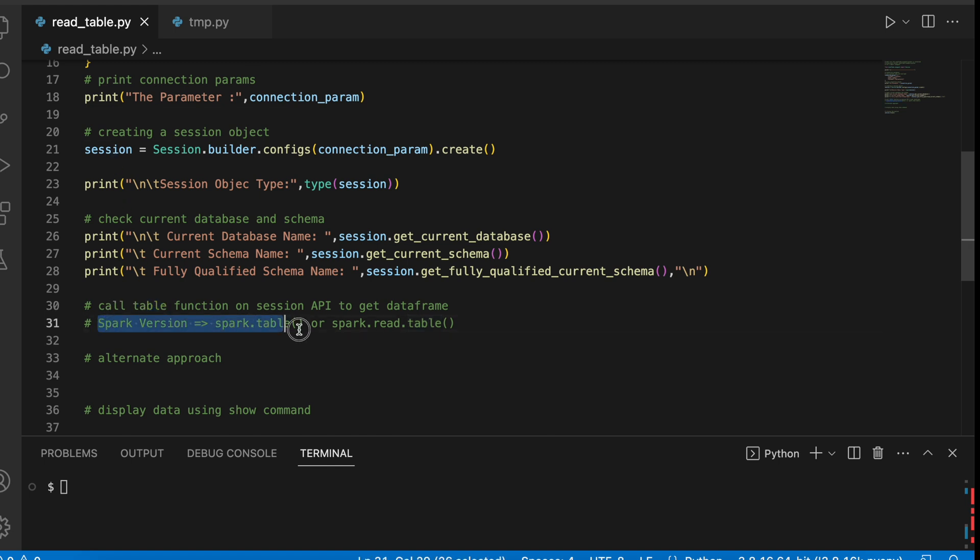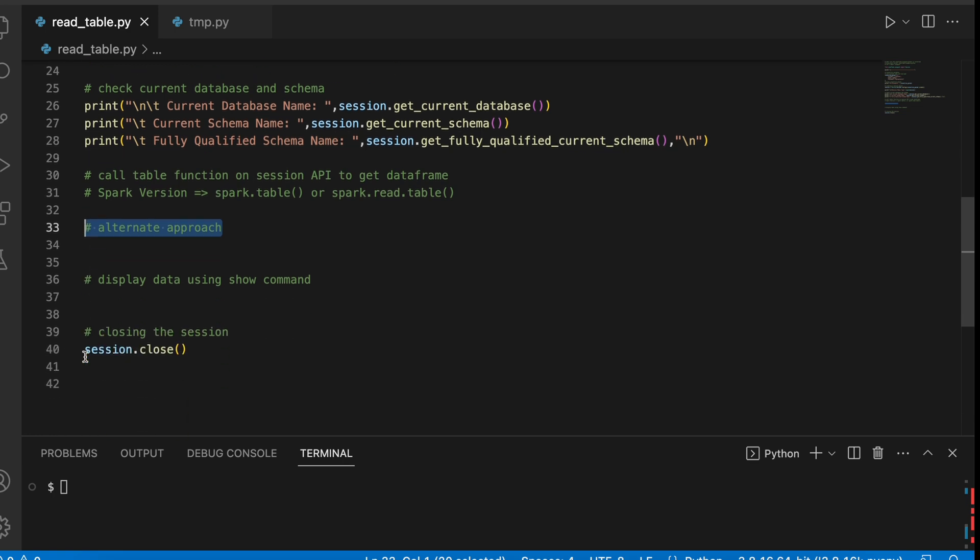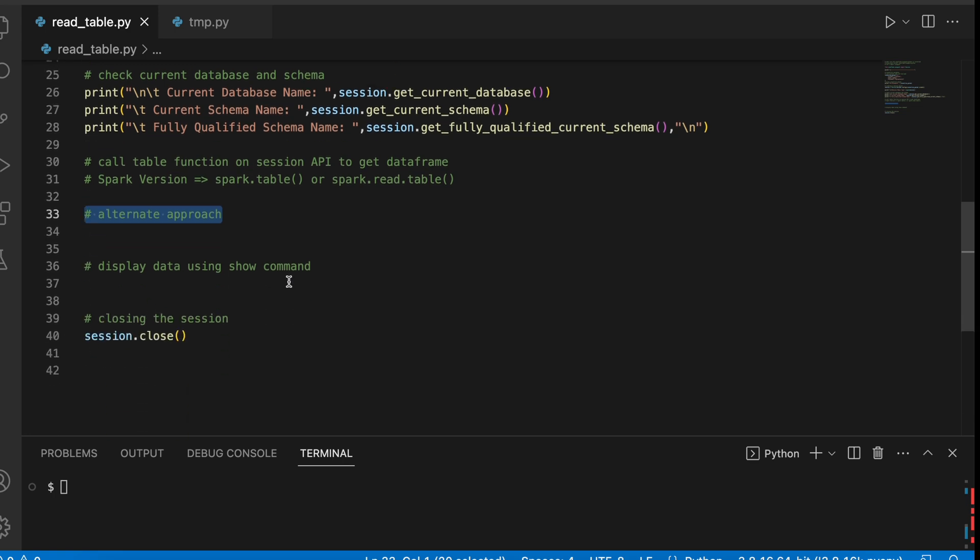This sounds very similar to spark.table or spark.read.table function. We will see an alternate approach on the Session object and finally we will show the data.